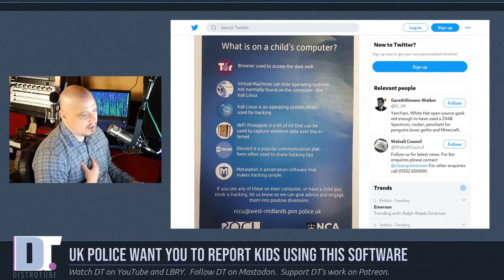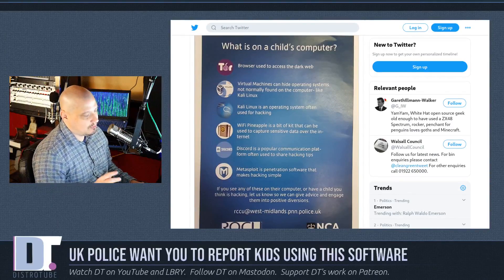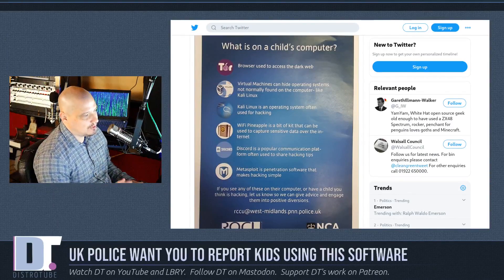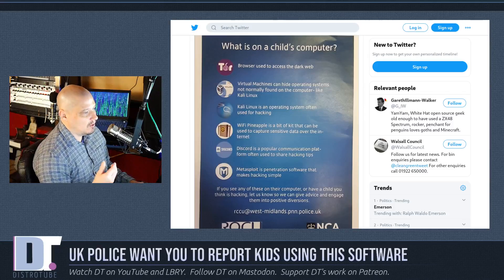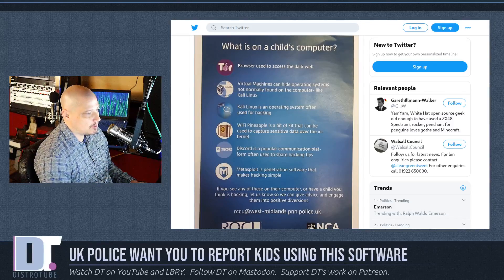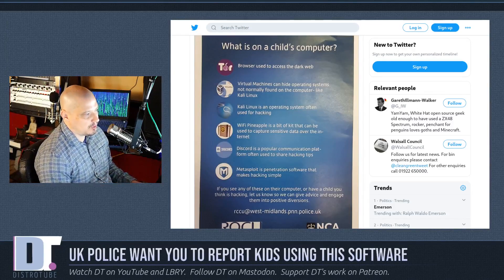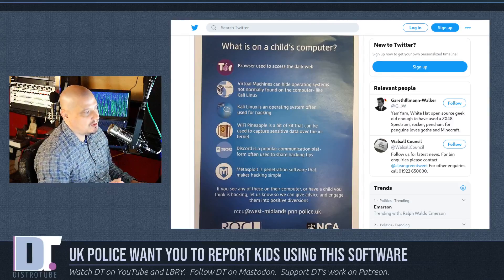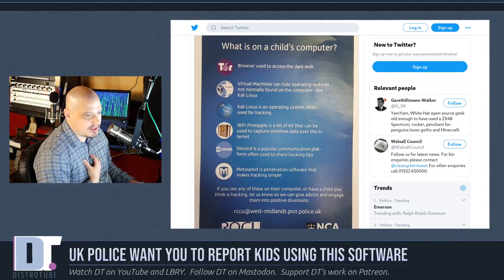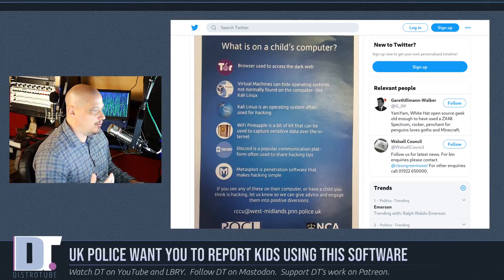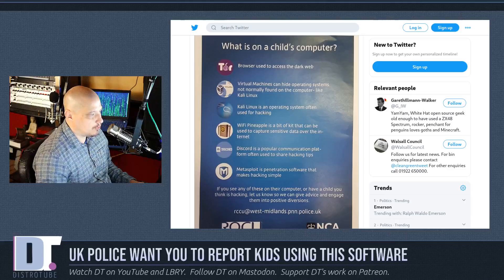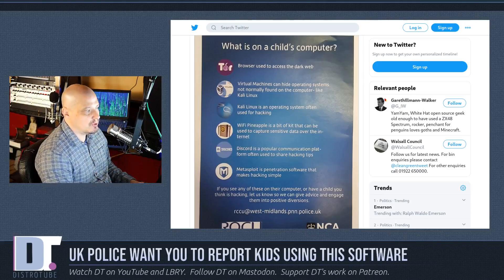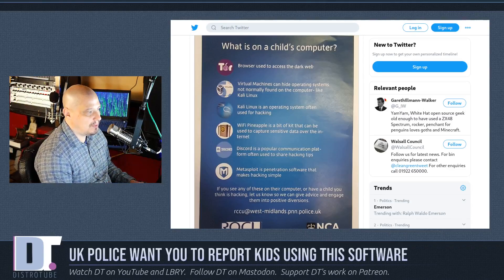I apologize for laughing, but this poster is so ridiculous. The Tor browser is used for legitimate reasons — it's a web browser. Yes, it provides anonymity and nobody can track you when you're using it, but there are legitimate reasons why some people have to use the Tor browser.